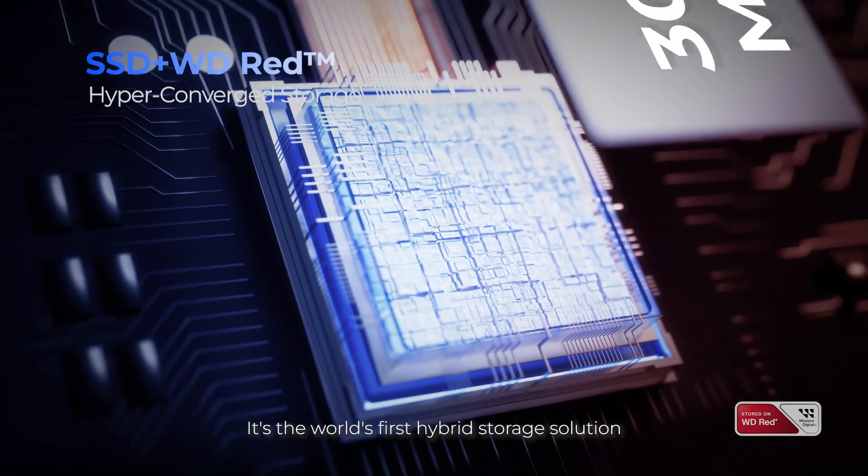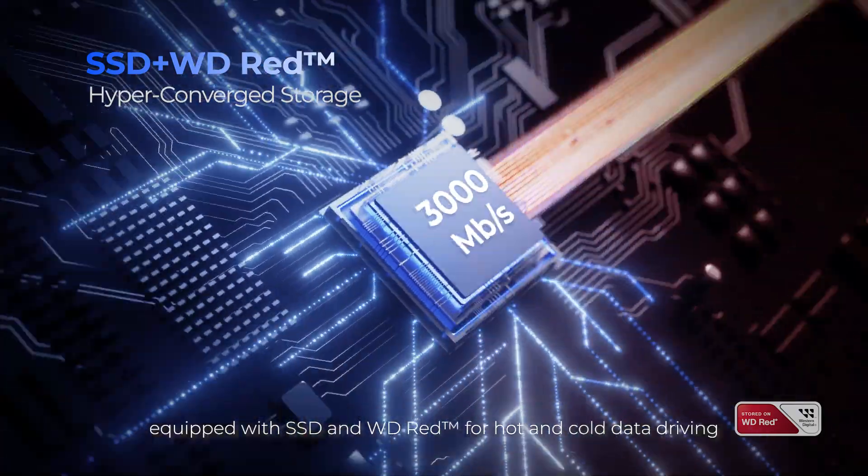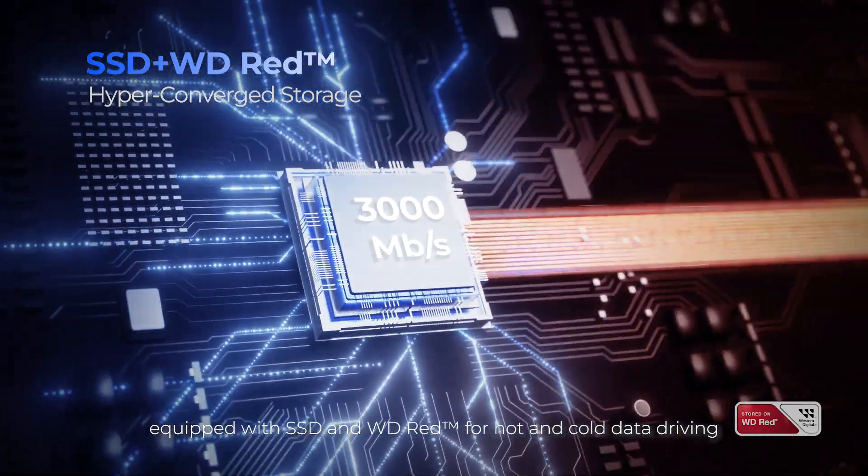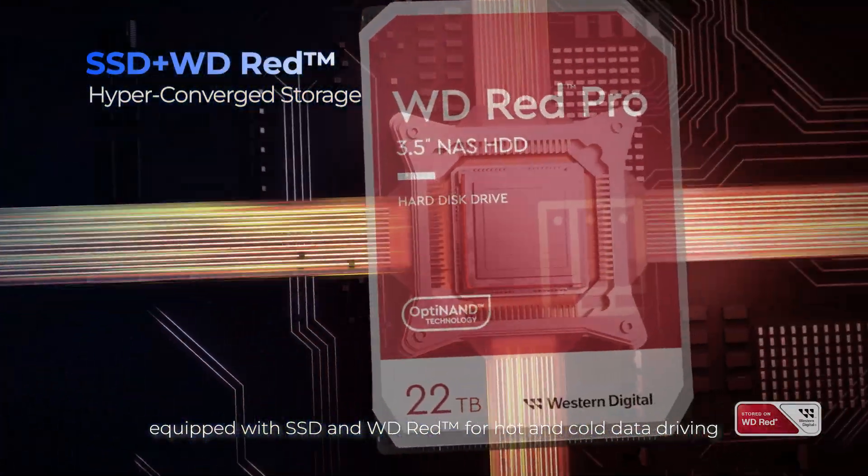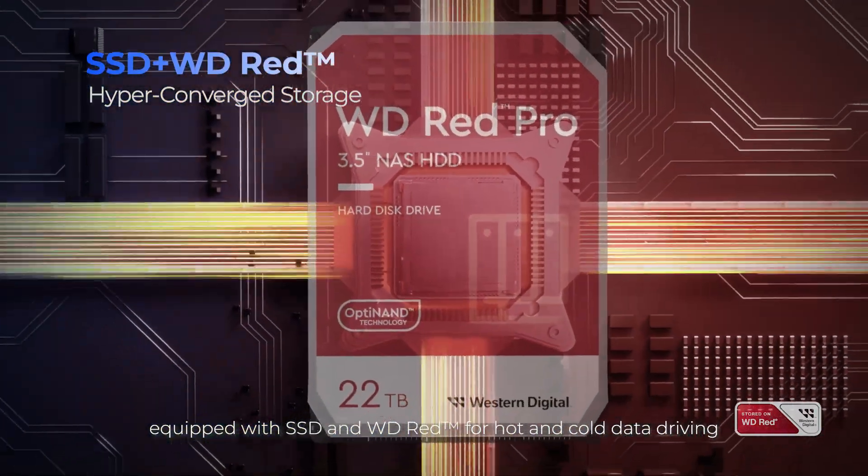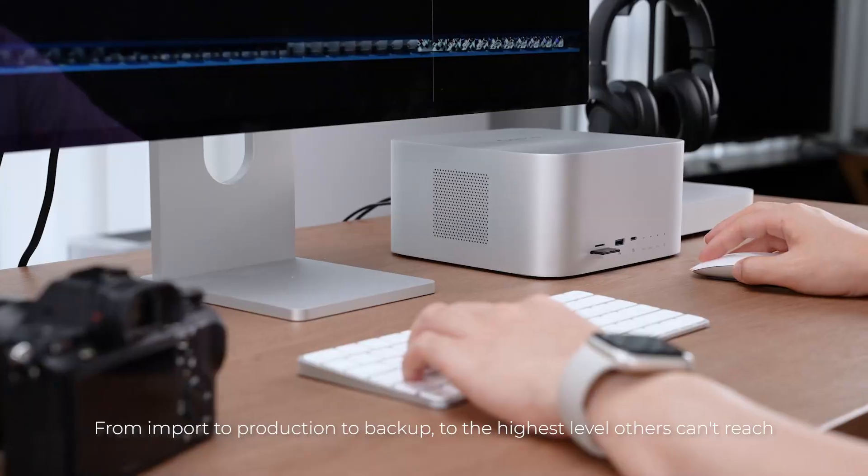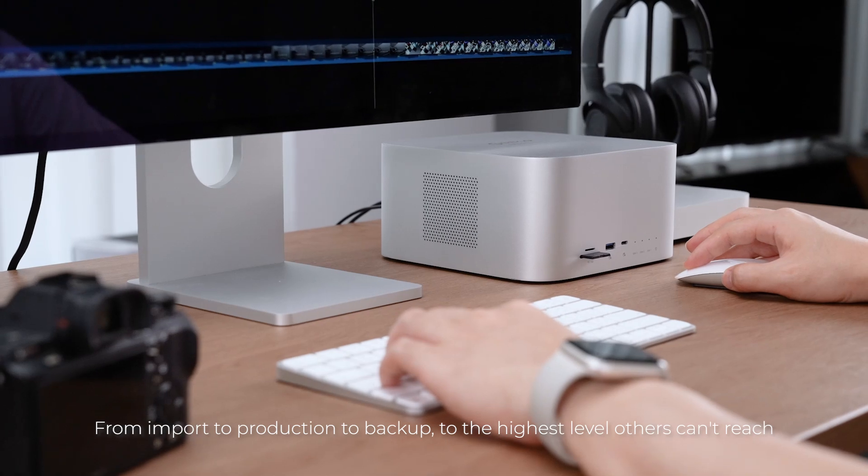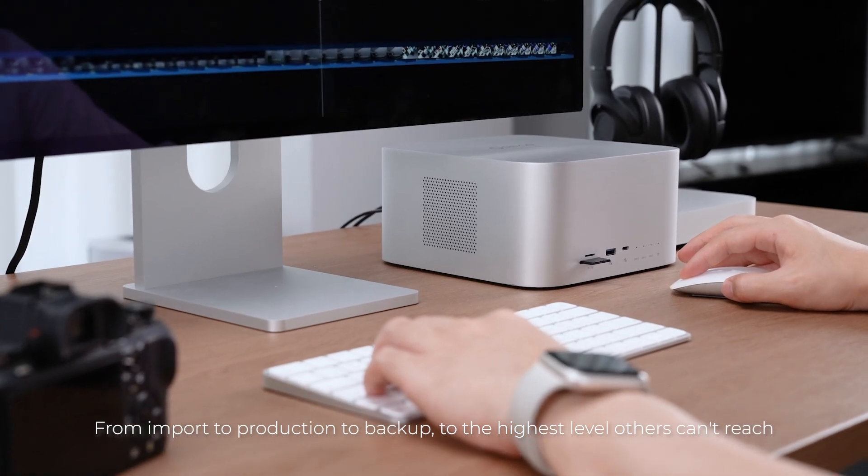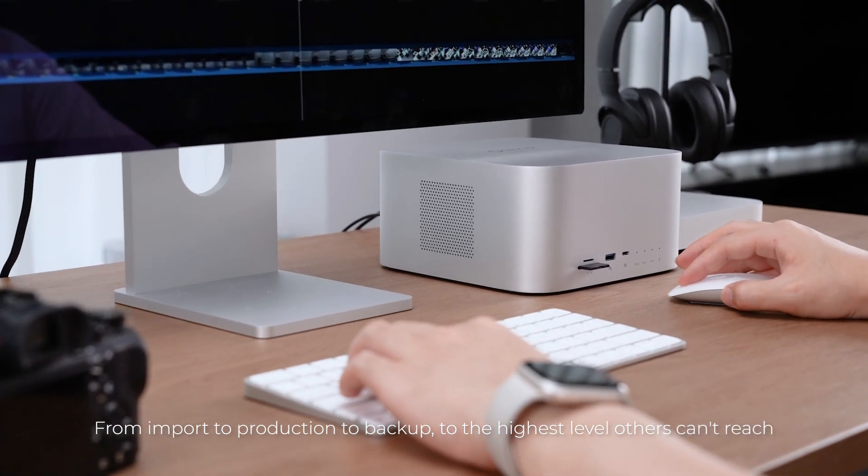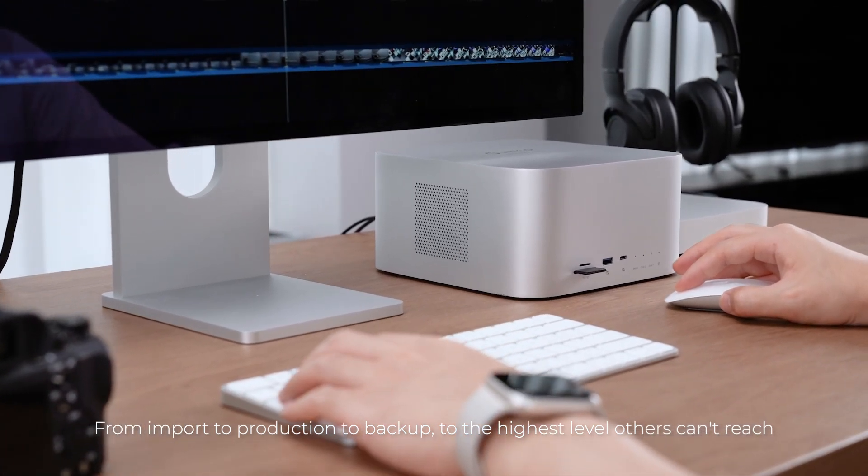It's the world's first hybrid storage solution, equipped with SSD and WD-RED for hot and cold data driving. From import to production to backup to the highest level others can't reach.